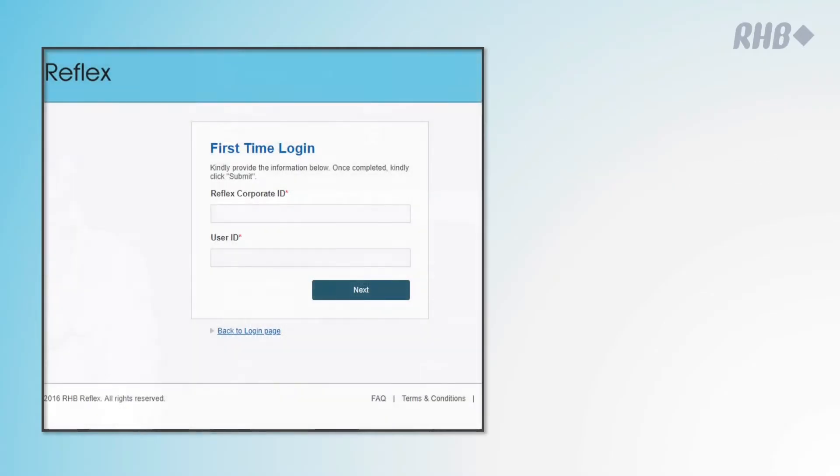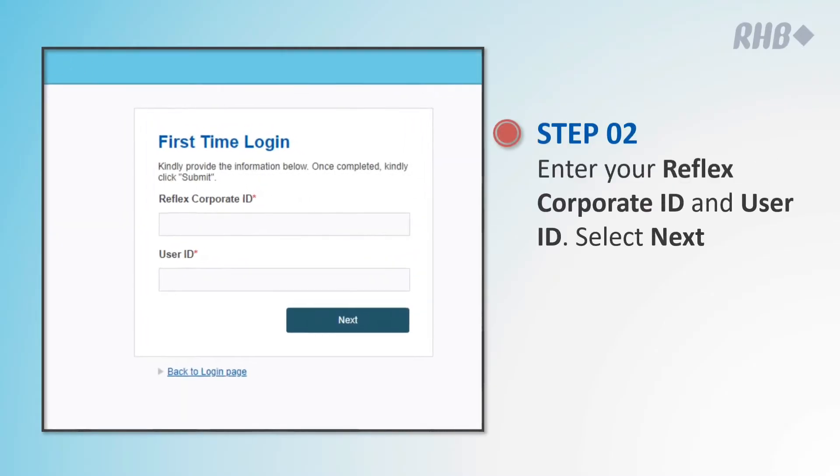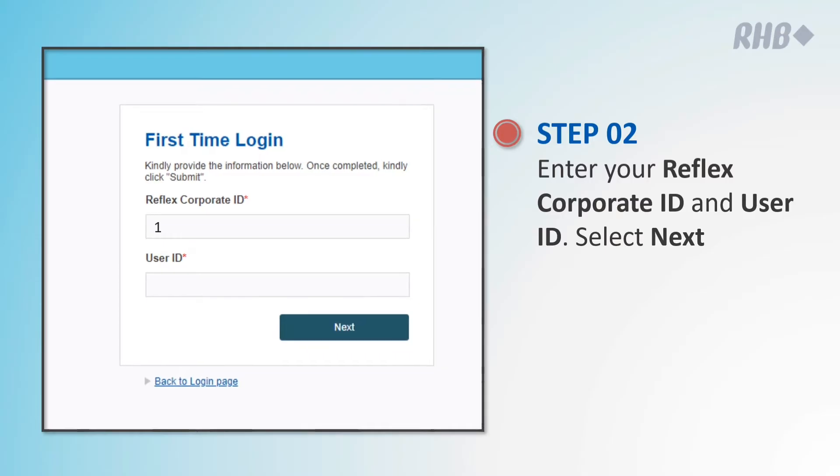Key in your Reflex corporate ID and user ID and select next.